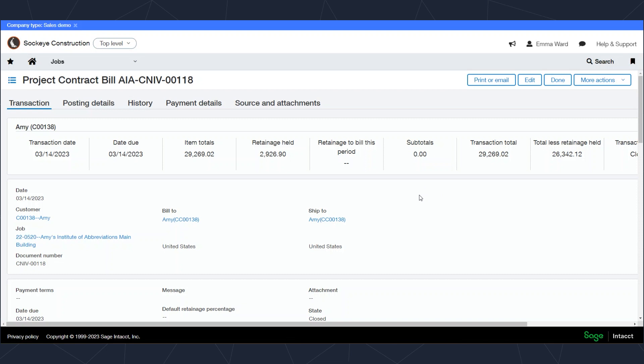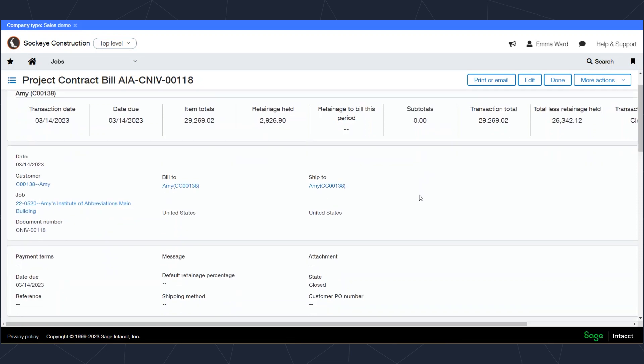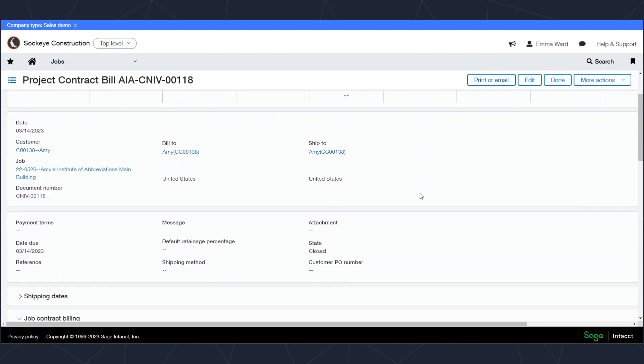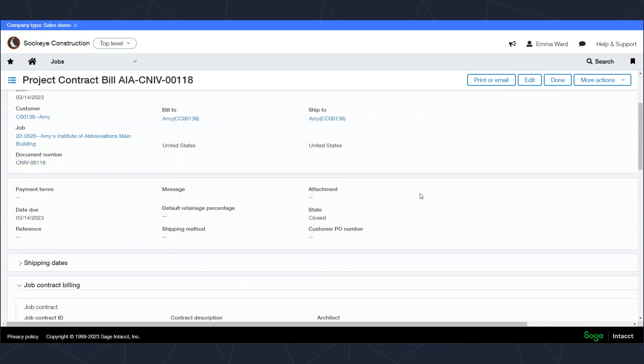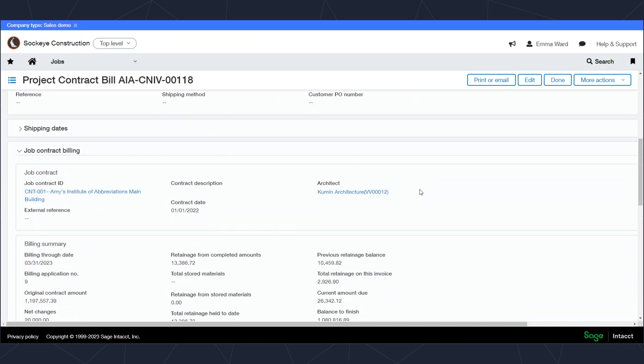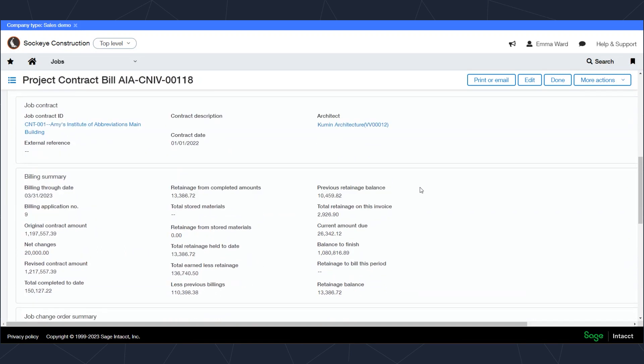When you create the invoices, you have the option to create them as draft transactions that somebody will review, or they can be created as posted transactions that are just ready to send to the customer immediately.